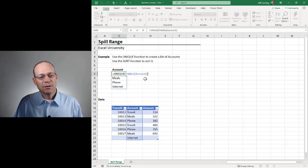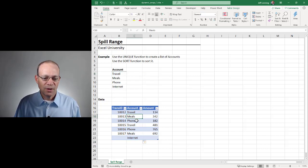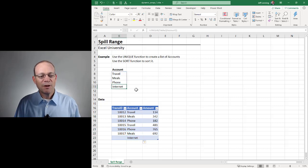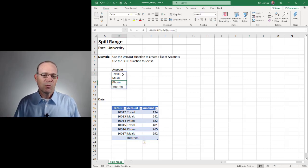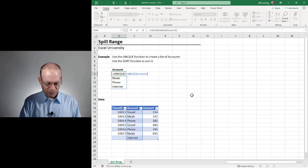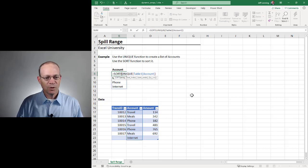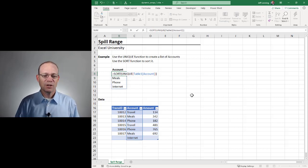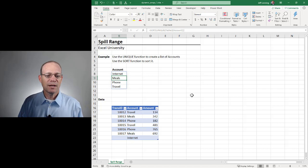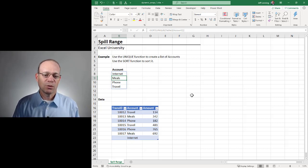The unique function just uses the order that these values appear in the table. If I wanted to sort them, what I can do is I can just wrap the sort function around the unique function. And when I hit enter, that's going to be sorted in alphabetical order.